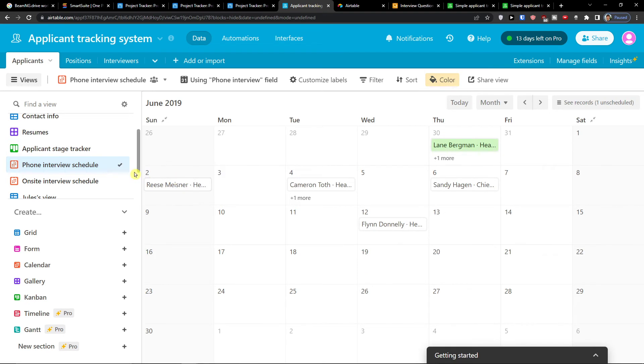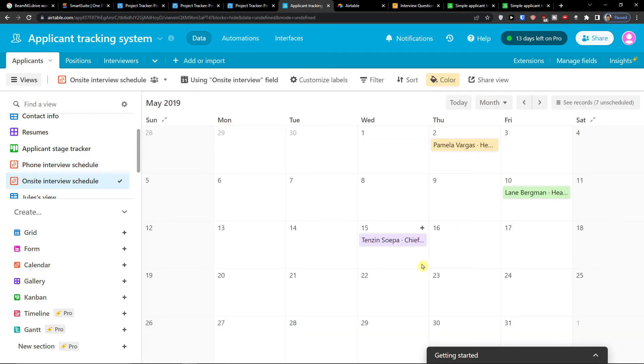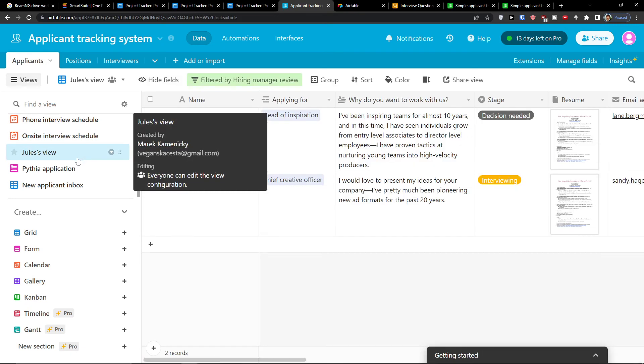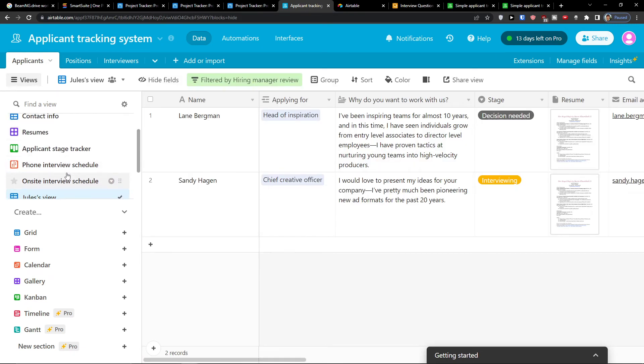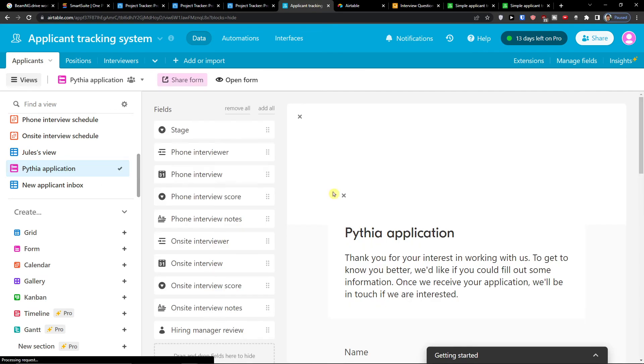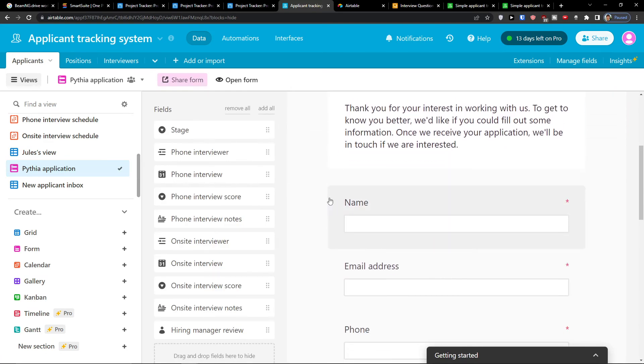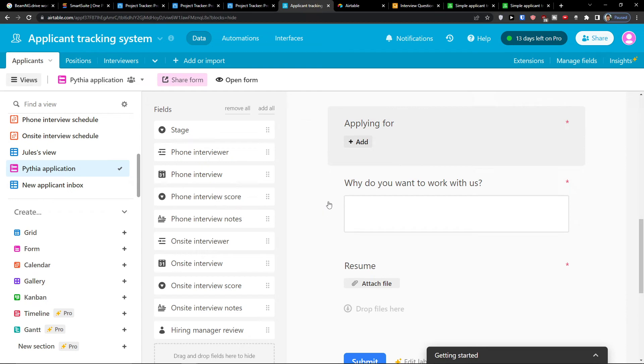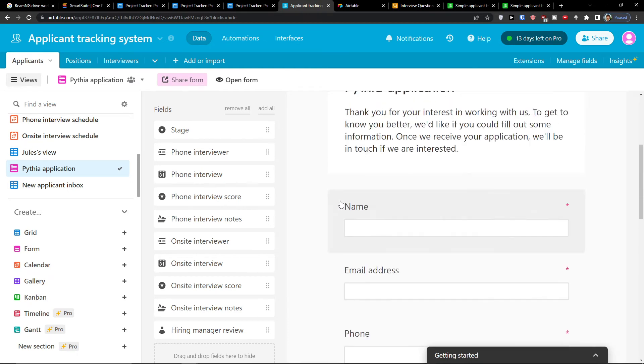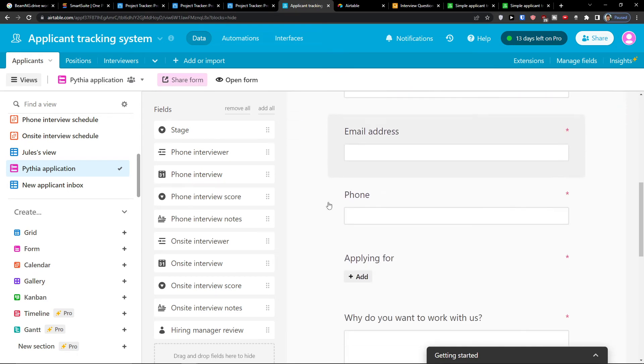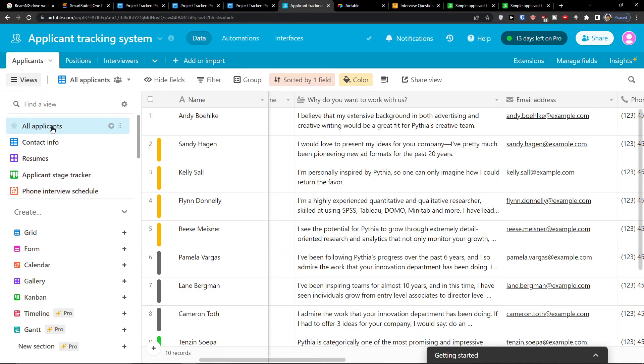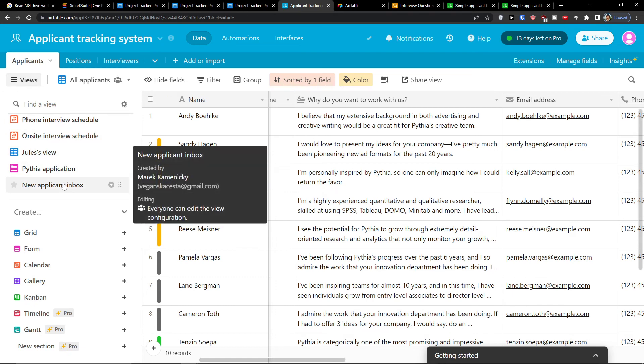Because you're going to have also the phone interviewing schedule and on-site interviewing schedule. And then you have people Jules view by hiring manager. Here, now what they can hear, look at this. They can fill the form here. And this is really great to have a form directly in Airtable that people can fill out. So they would fill out the application. They can fill it out. And then automatically when they're going to fill it out you will have it in all applicants. So that's really effective.